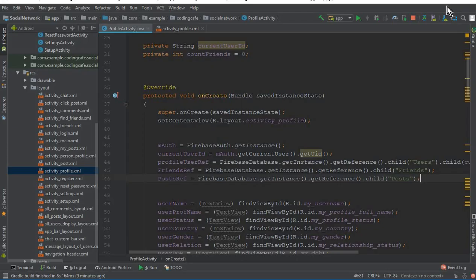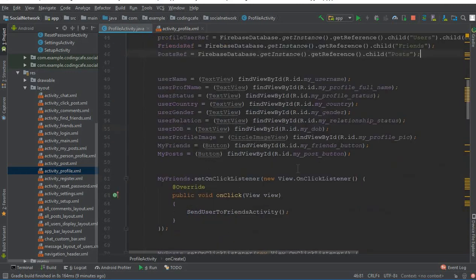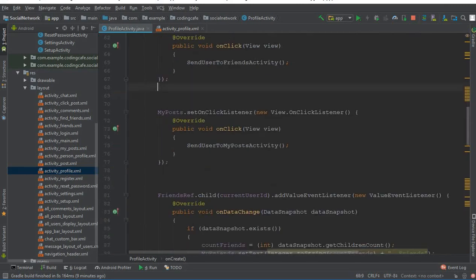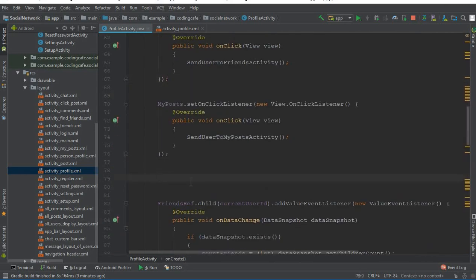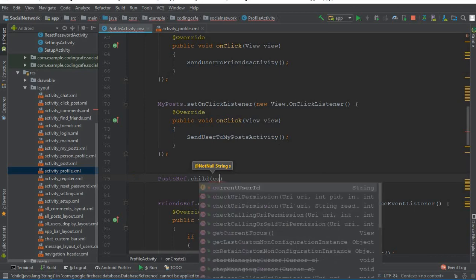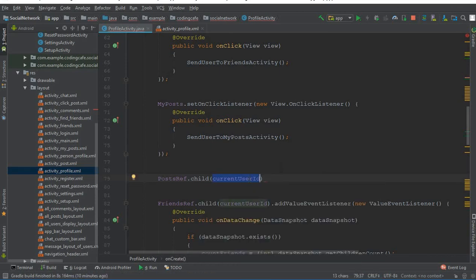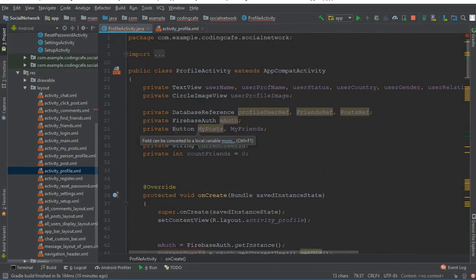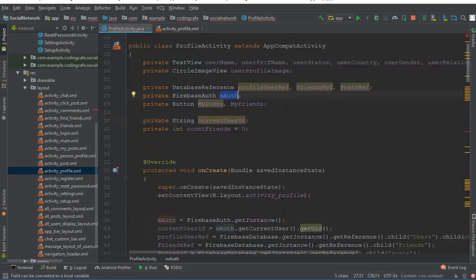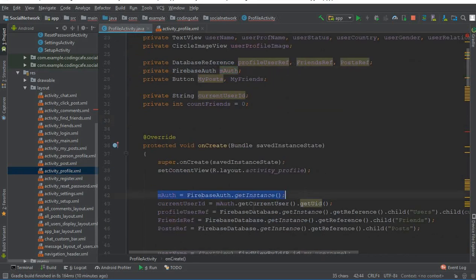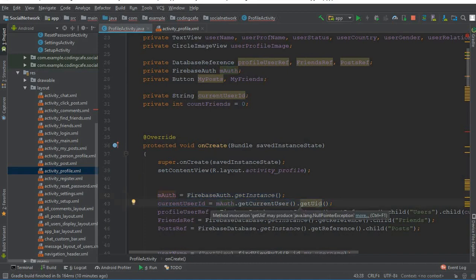We need to retrieve the specific posts that belong to a specific user — how many posts that user has updated. We call `postRef.orderByChild("uid")`. We get the current user ID using Firebase Auth: `mAuth = FirebaseAuth.getInstance()`, and then `mAuth.getCurrentUser().getUid()`, which is stored in the variable `currentUserId`.